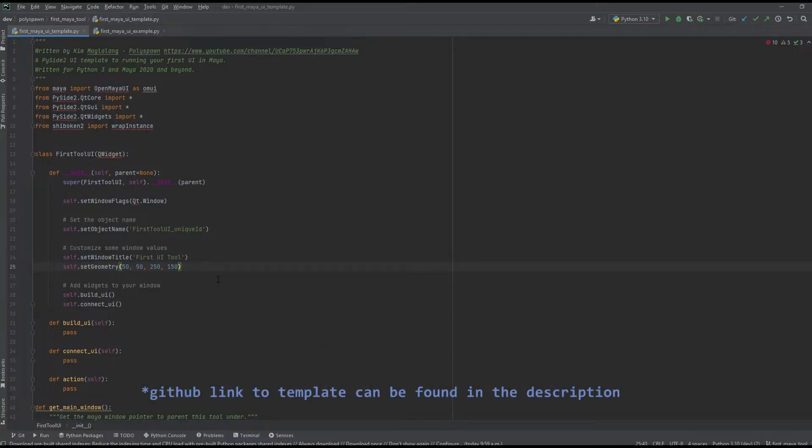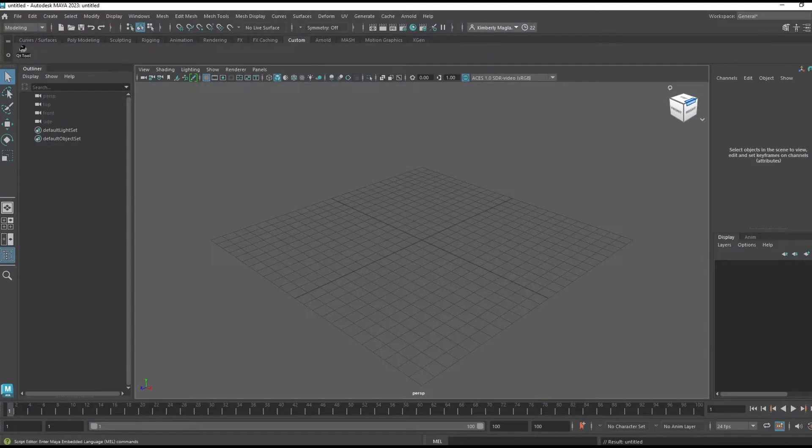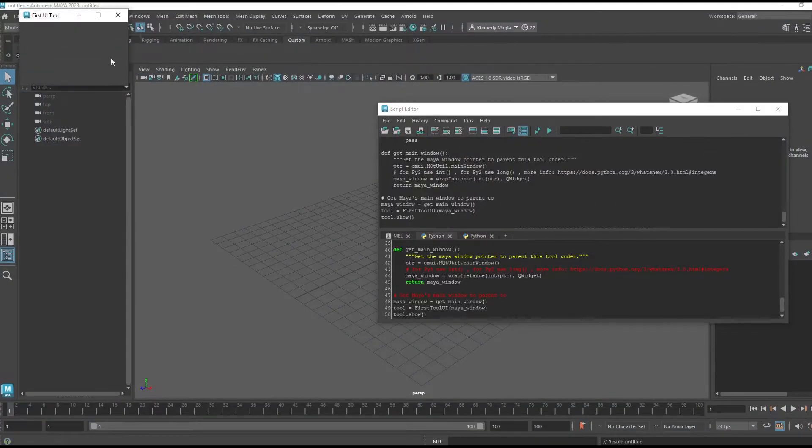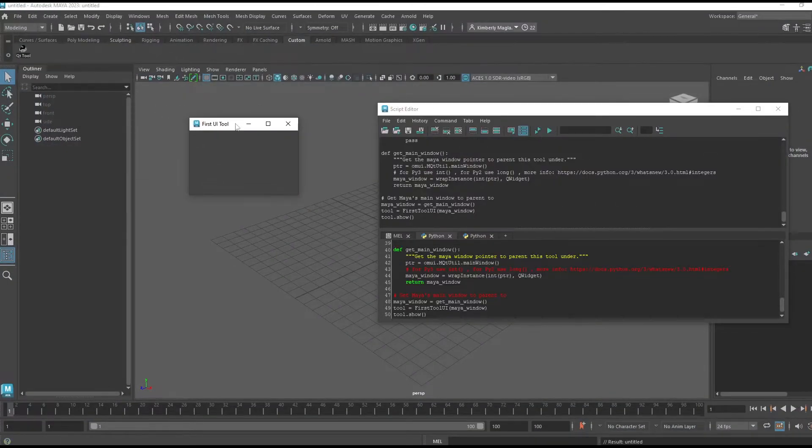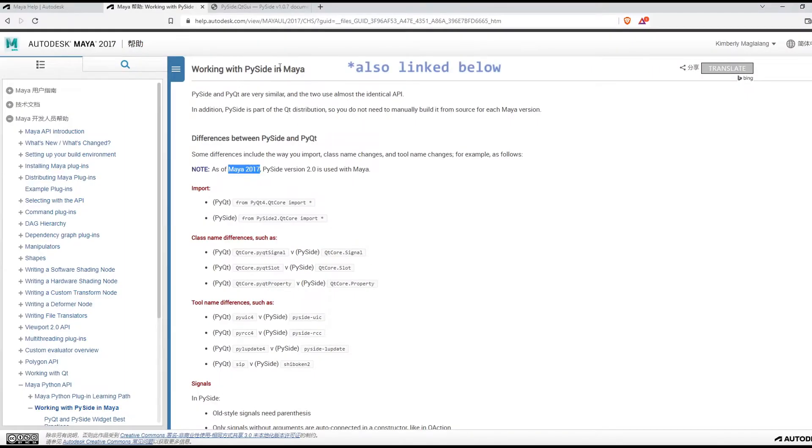This is my template that you guys can start from. If I copy and paste this into my script editor, I get a little PySide window.